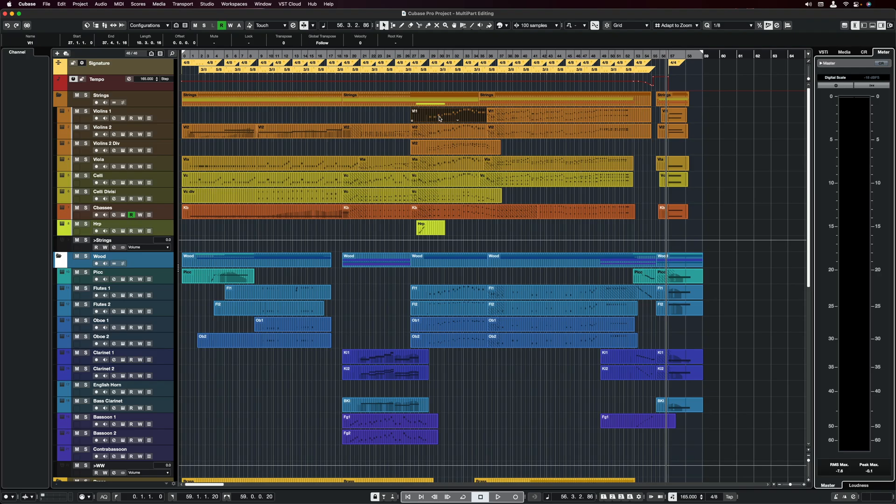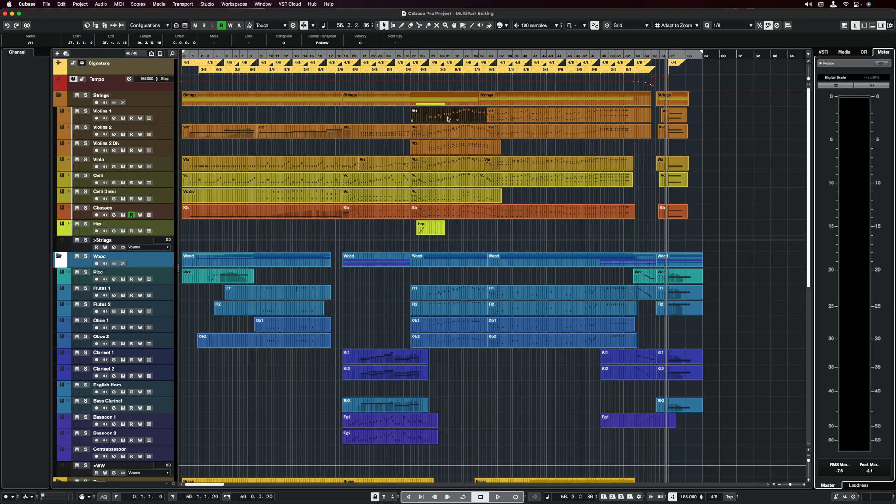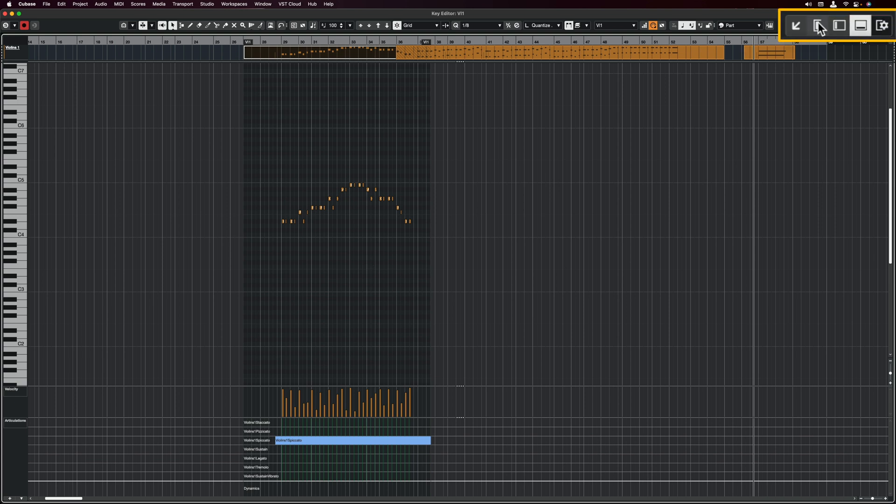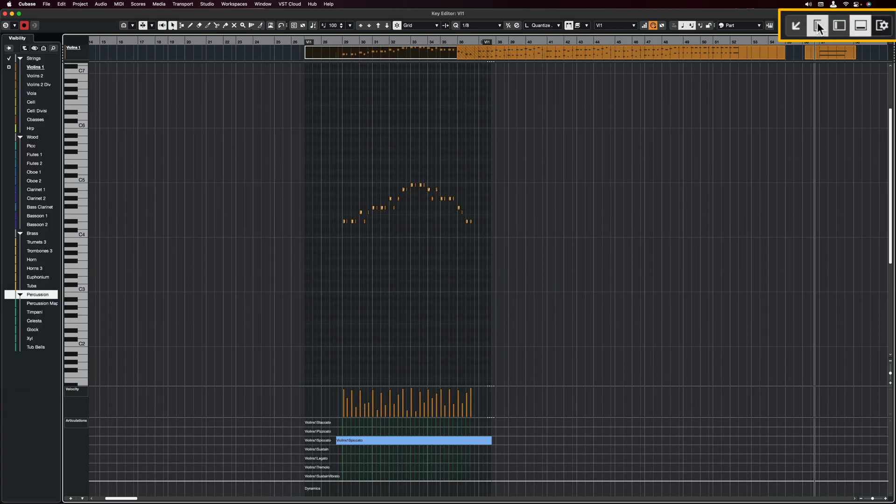I'm going to go here to my first violins and open this part. This opens as normal. As you can see, I have my violins part right here, but now what I can do is open my multi-part editor right here, and you will see that I have all the rest of the channels right here.